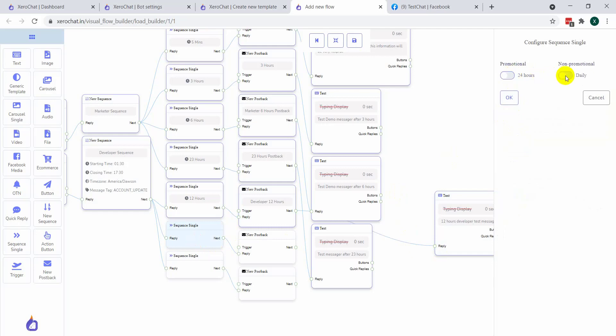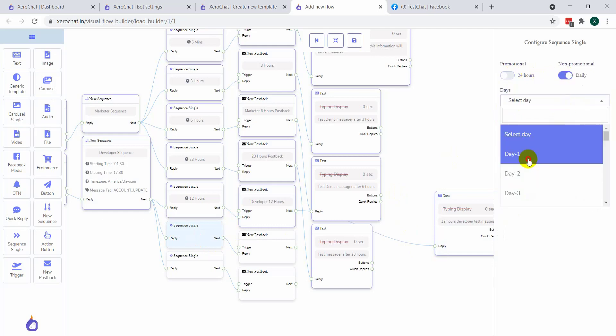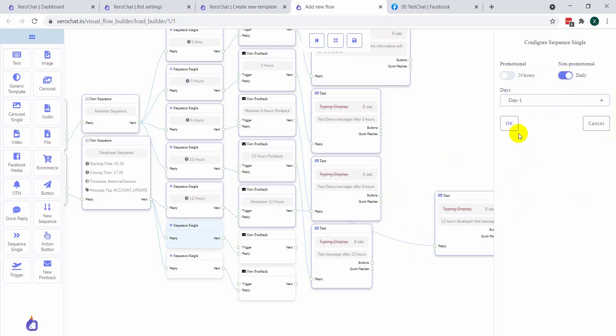But be careful when you select non-promotional daily. You need to be very careful when sending a non-promotional daily message, because you need to use the proper tag. Facebook has a lot of conditions and policies for non-promotional messages, and we encourage you not to use non-promotional daily messages heavily.